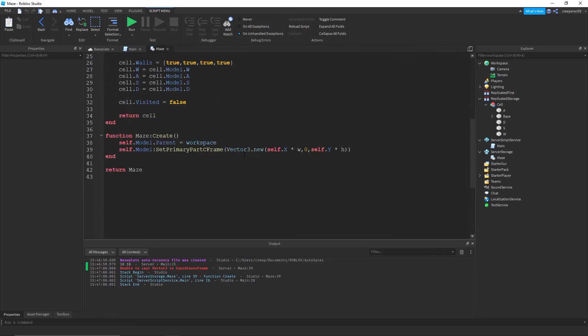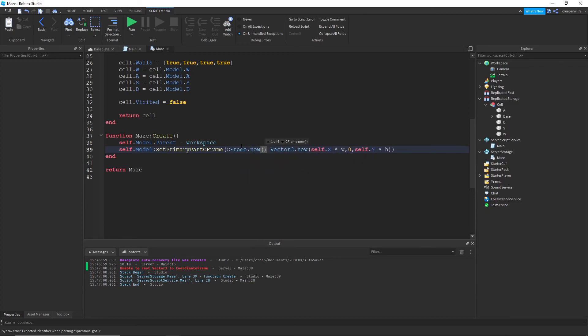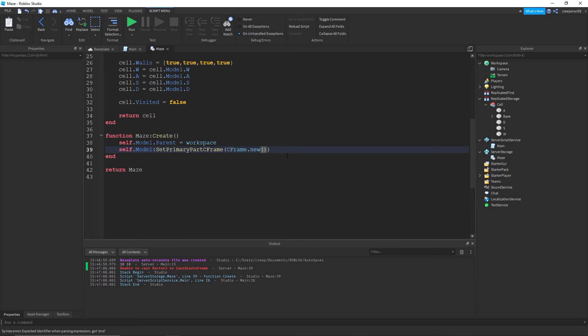Okay that's because we need to do, so we're setting the CFrame, we need to give it a CFrame. So we'll do CFrame dot new and then this. Yeah okay, place that in here. Sorry about that.